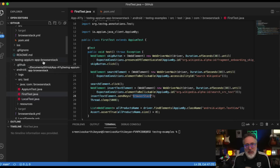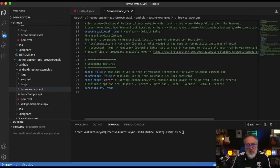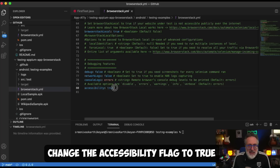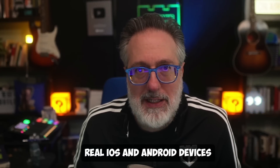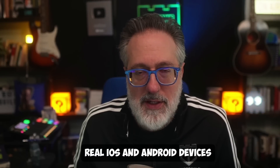Today we'll take a look at a sample project with a few test cases. To integrate this with BrowserStack Accessibility, simply change the accessibility flag to true. You can execute accessibility tests on multiple real iOS and Android devices to ensure comprehensive coverage across different screen sizes, OS versions, and device capabilities.